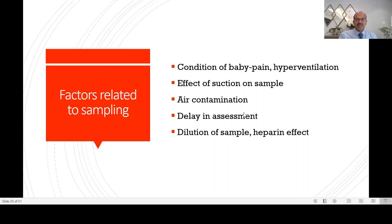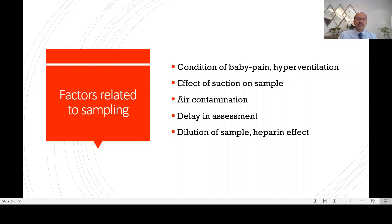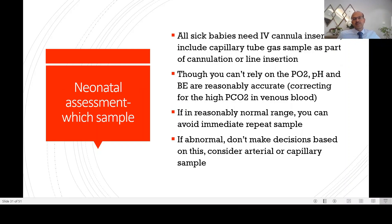Sample contamination was discussed earlier — heparin may cause increased acidosis and over-interpretation of acidosis. Air contamination will increase the PO2 at lower levels and drop it at higher levels. CO2 contamination will drop the CO2. Delaying assessment of the sample may also cause concerns.